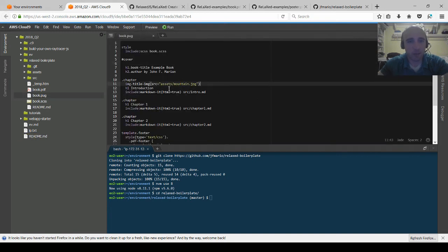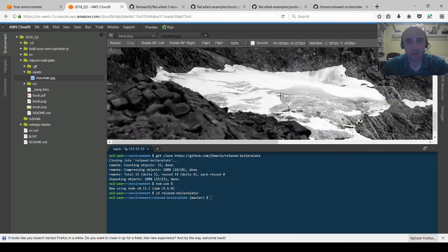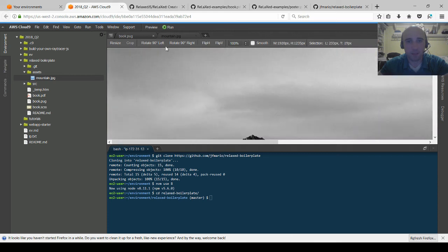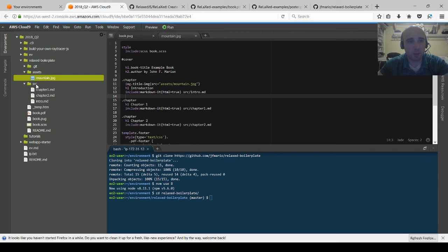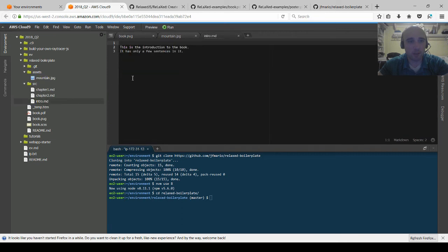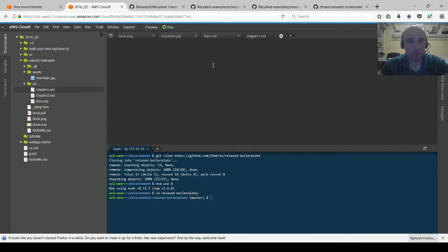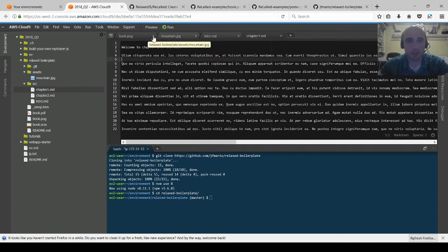It references asset slash mountain jpg that's in the same working directory. That's this image of a mountain I found off wikimedia. And then in source, several markdown files which I filled. I put some sentences here but the other two are filled with some generated lorem ipsum text.